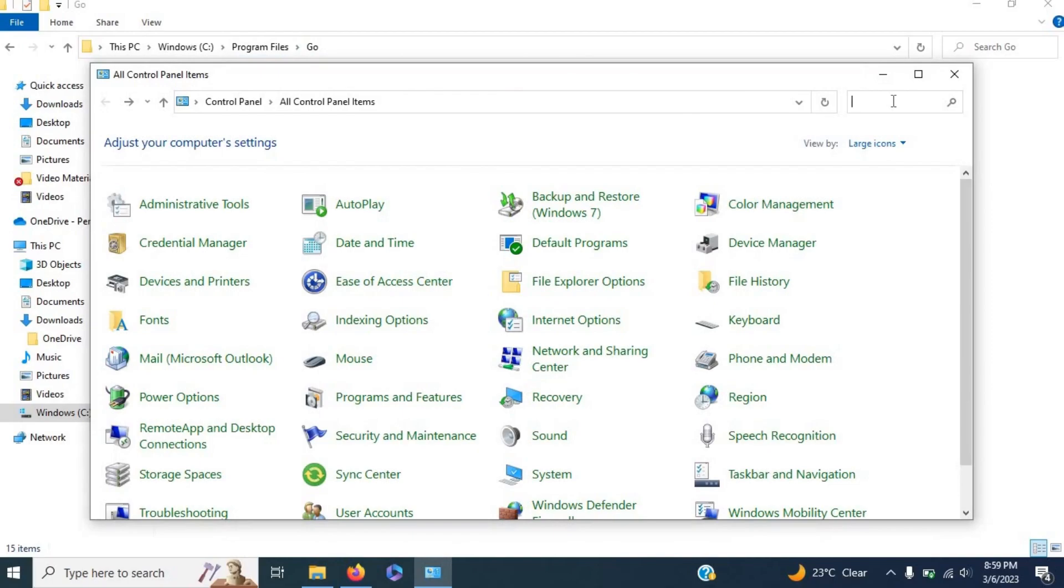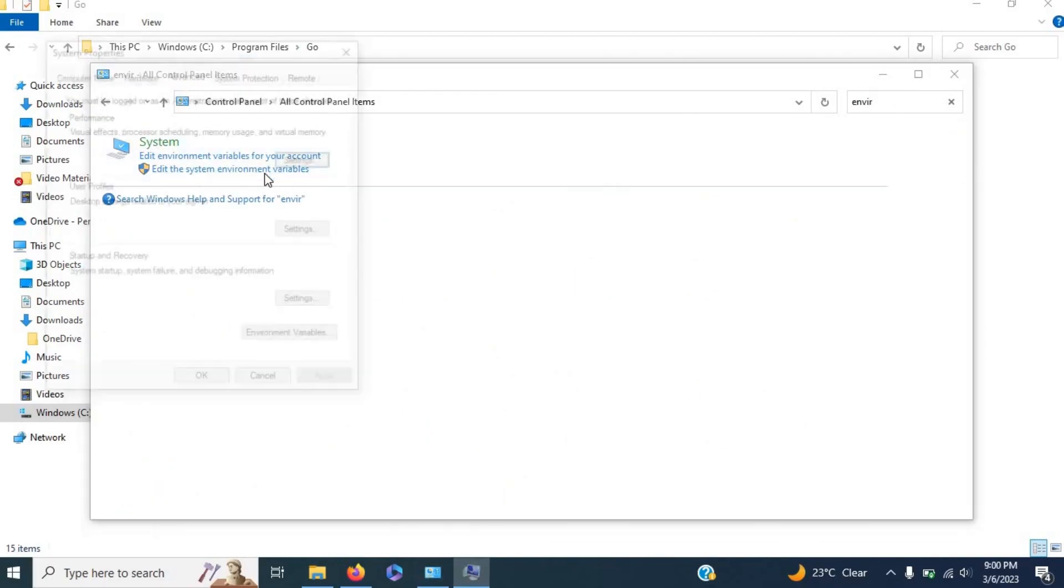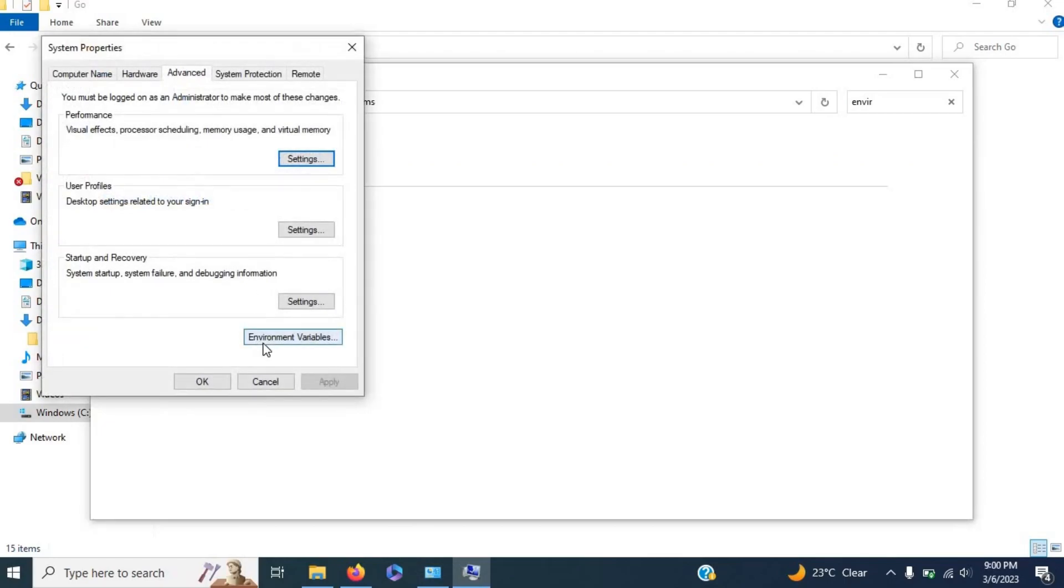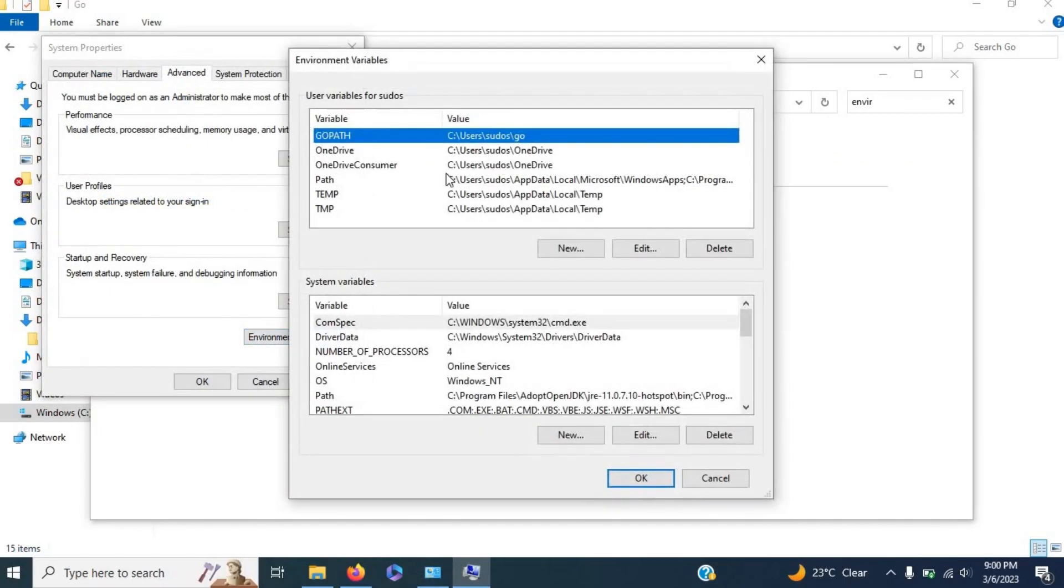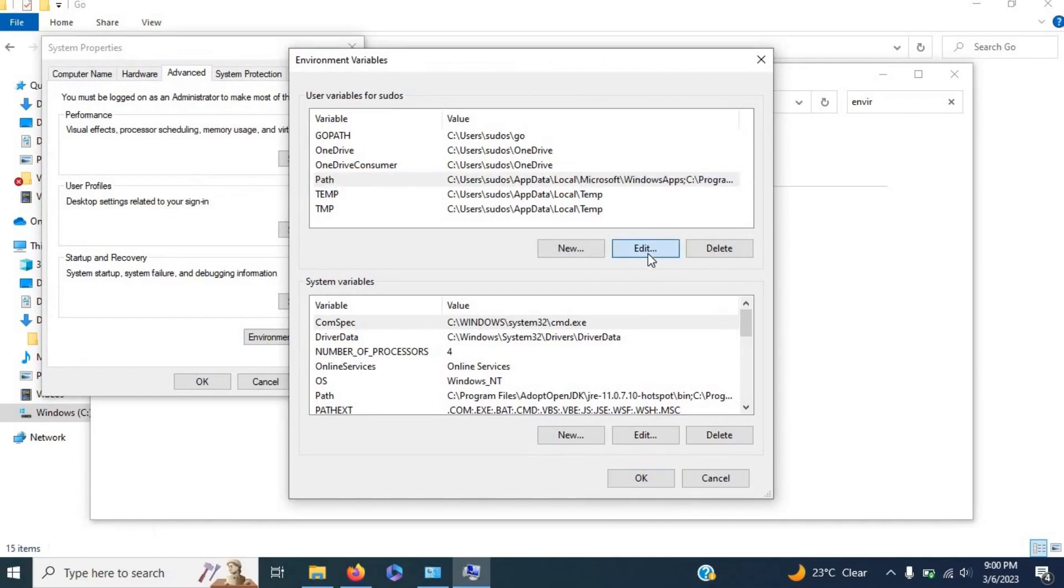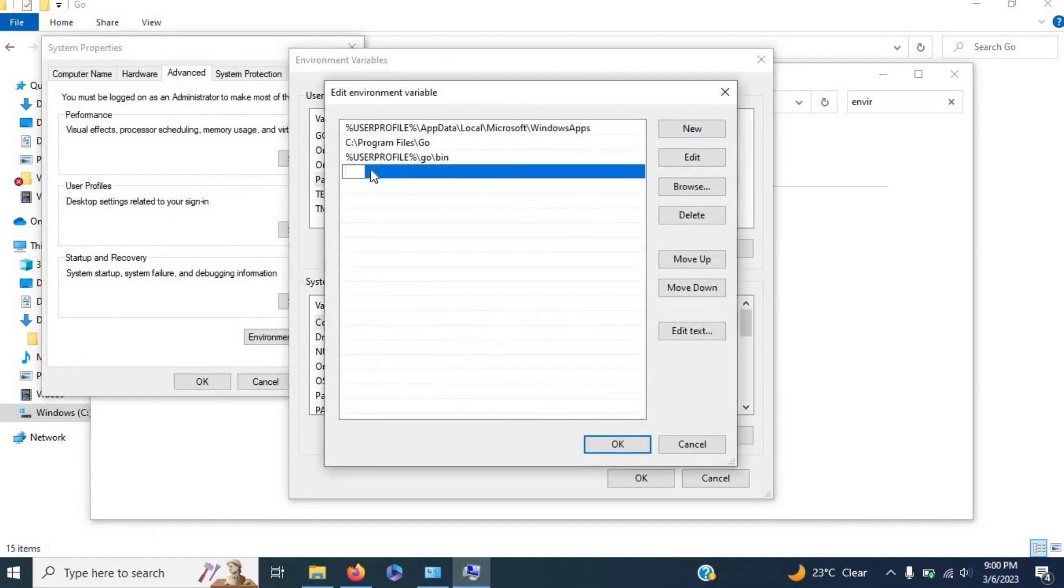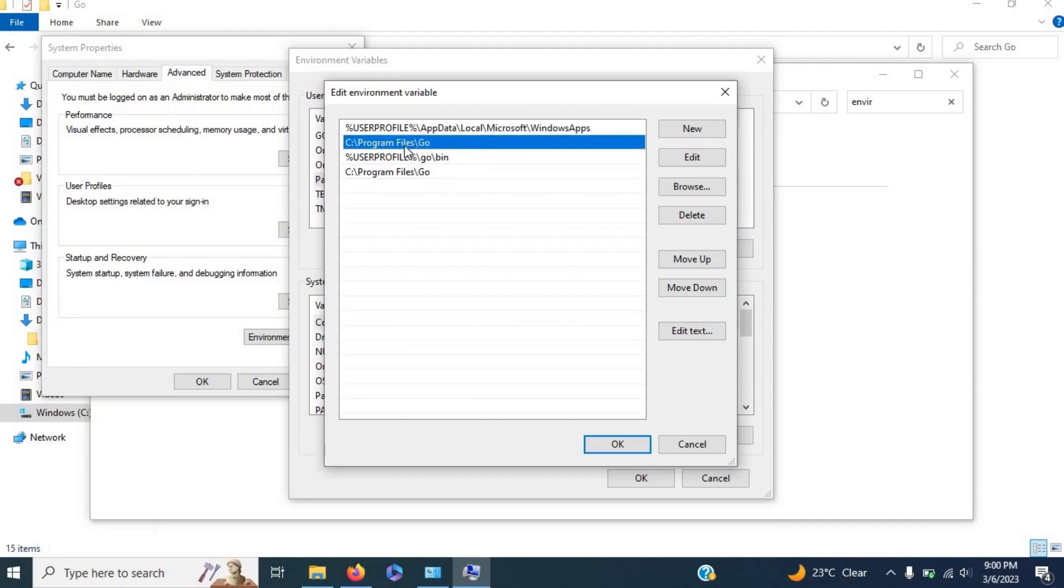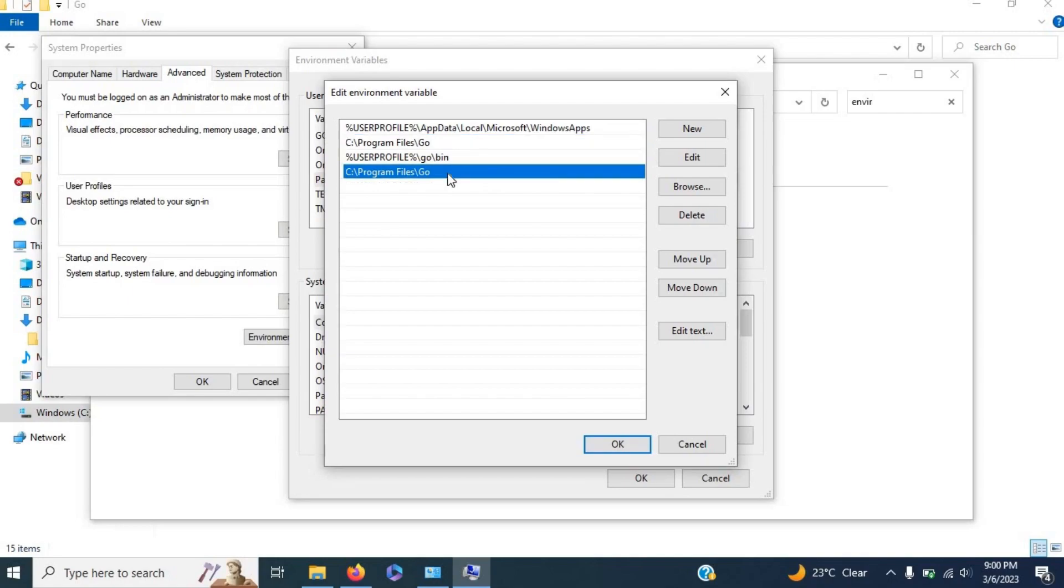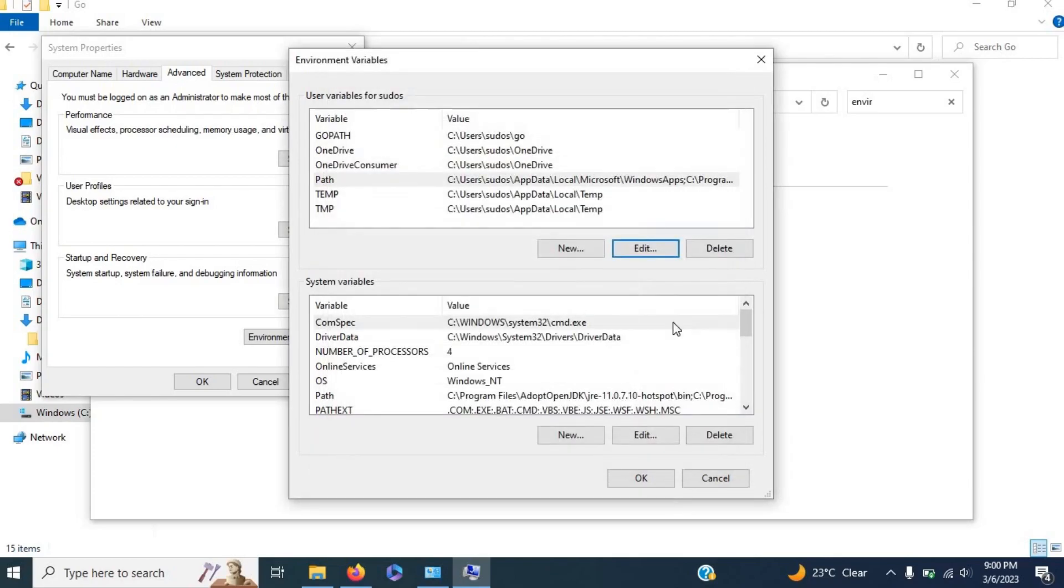Go to Environment Variables, select it, scroll down to Path, select Edit, then select New and paste the file path right here. But as you can see, the file path already exists on my device because I had Go installed already.